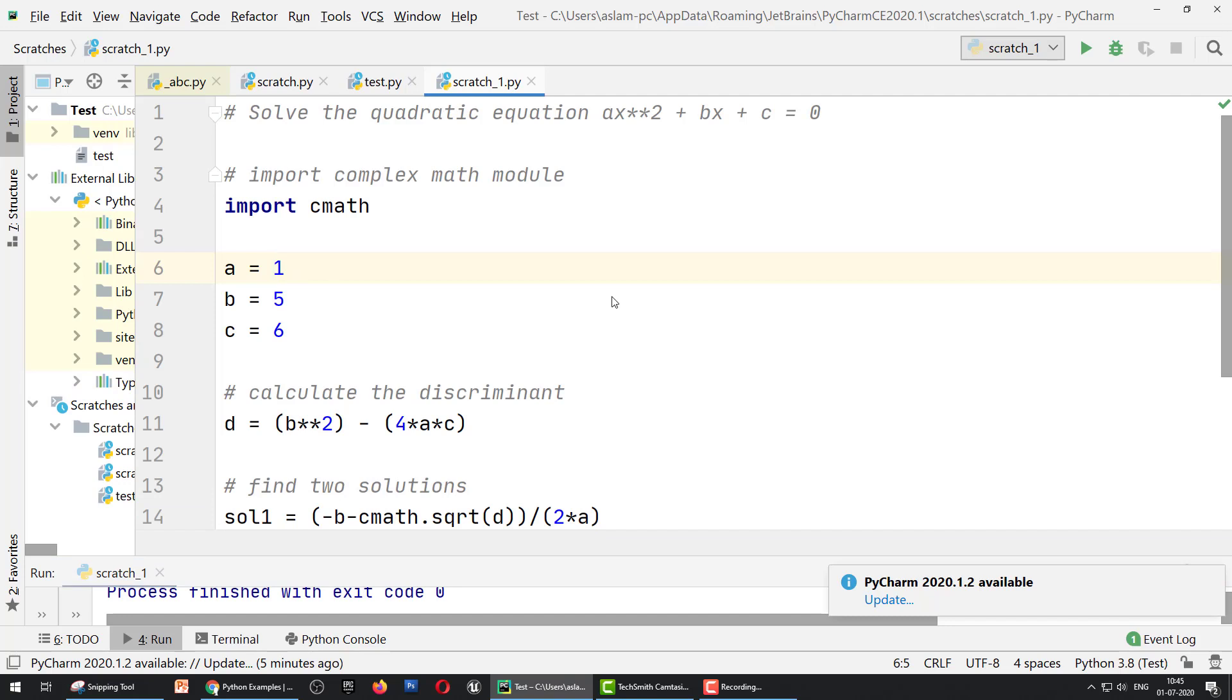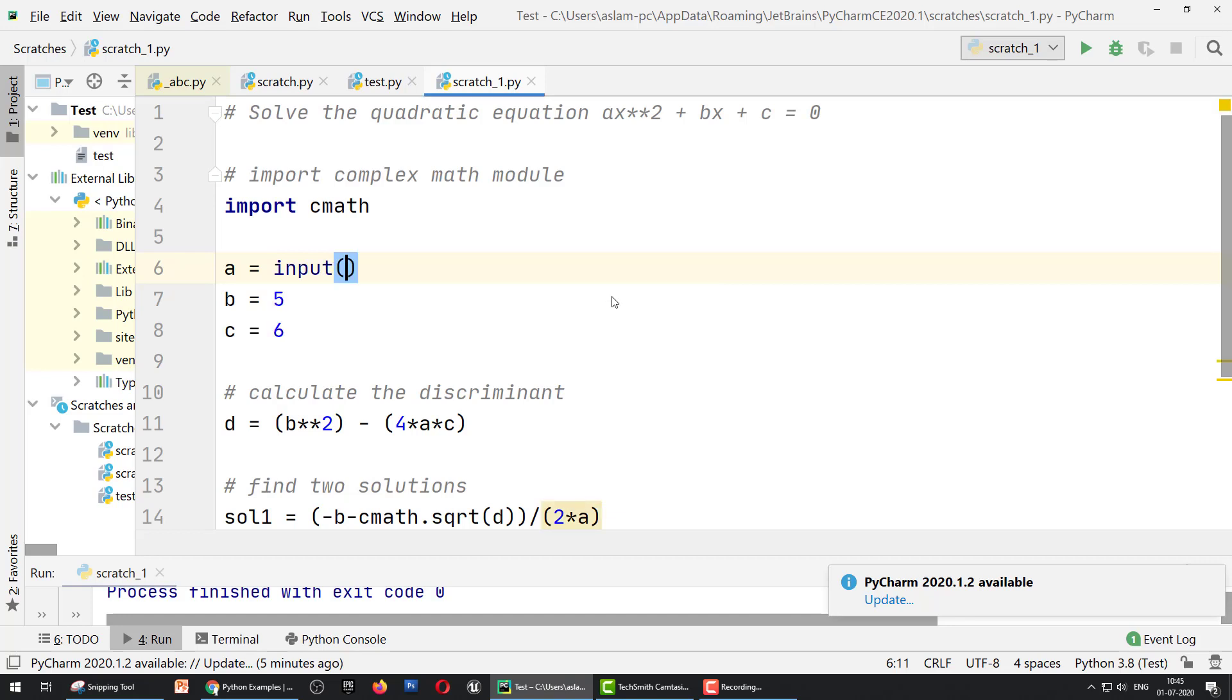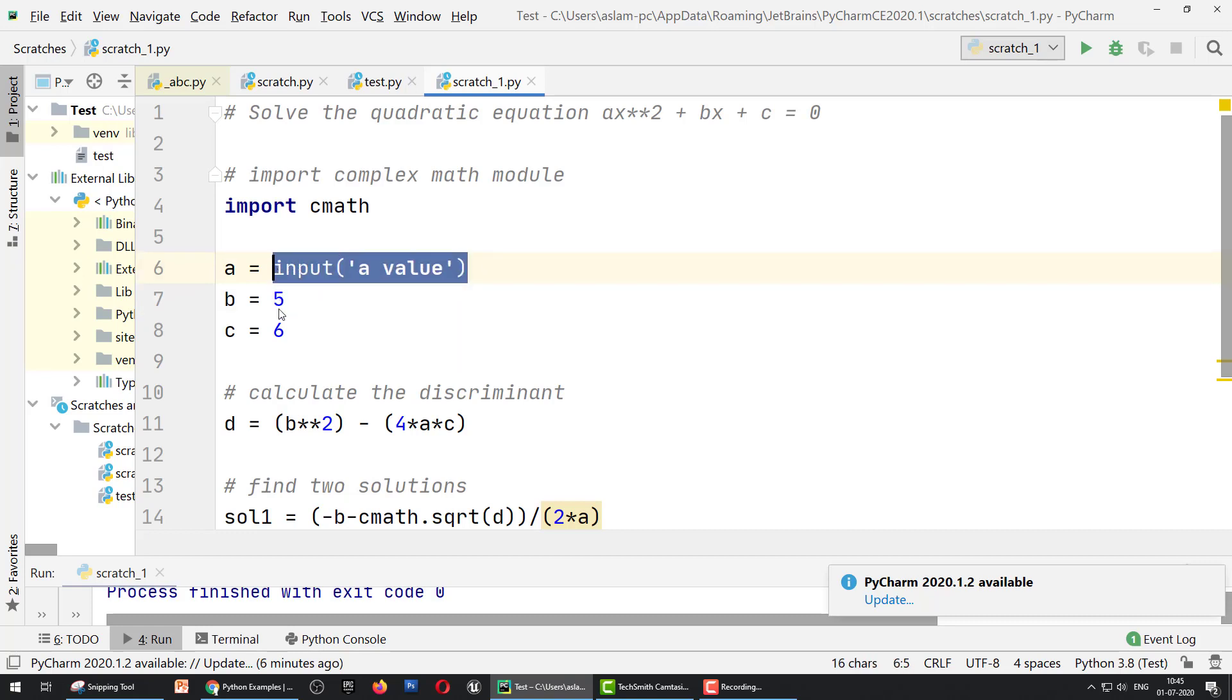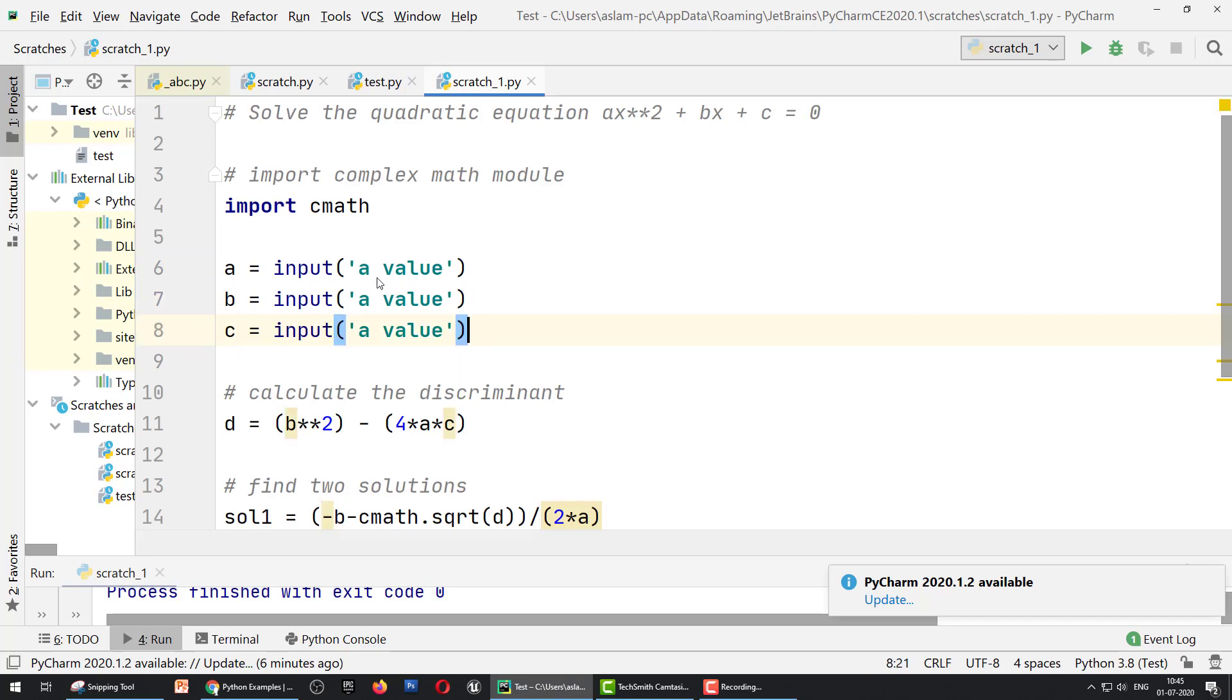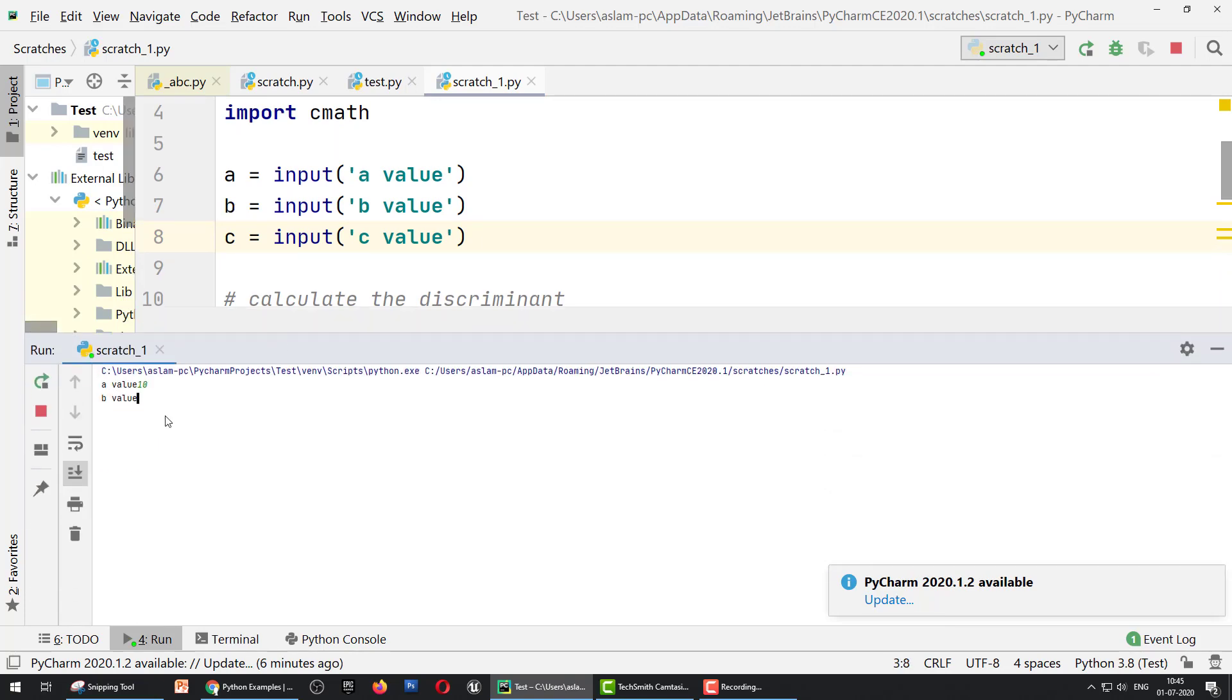If you want to write a program for user input, easily we put input. In a string, 'a value'. Same, you can copy this, paste: 'value of b' and 'value of c'. We can run. It asks for value of a: 10, value of b: 20, and value of c: 25. Error!